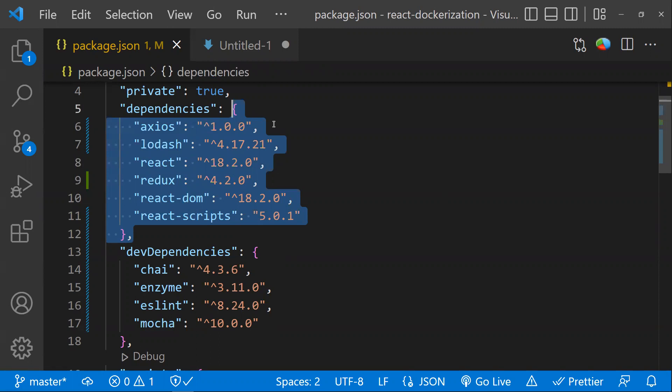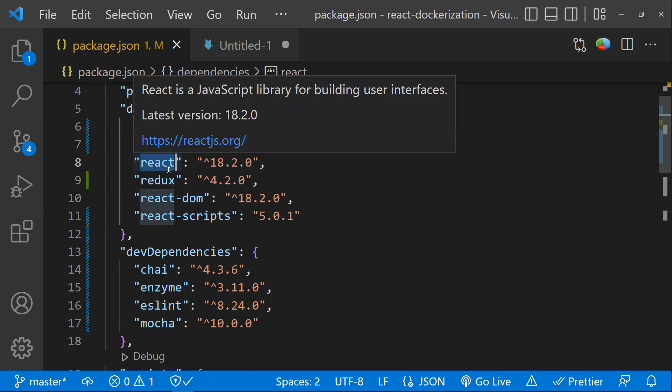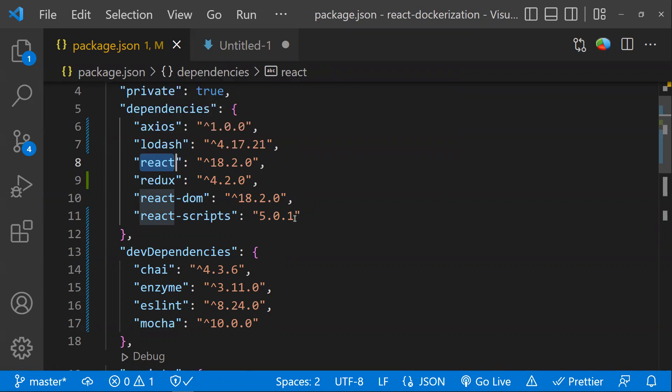For example, if you're working on a React project, React would be your dependency. Without this dependency, your project will not work. Those sorts of libraries would come under dependencies.